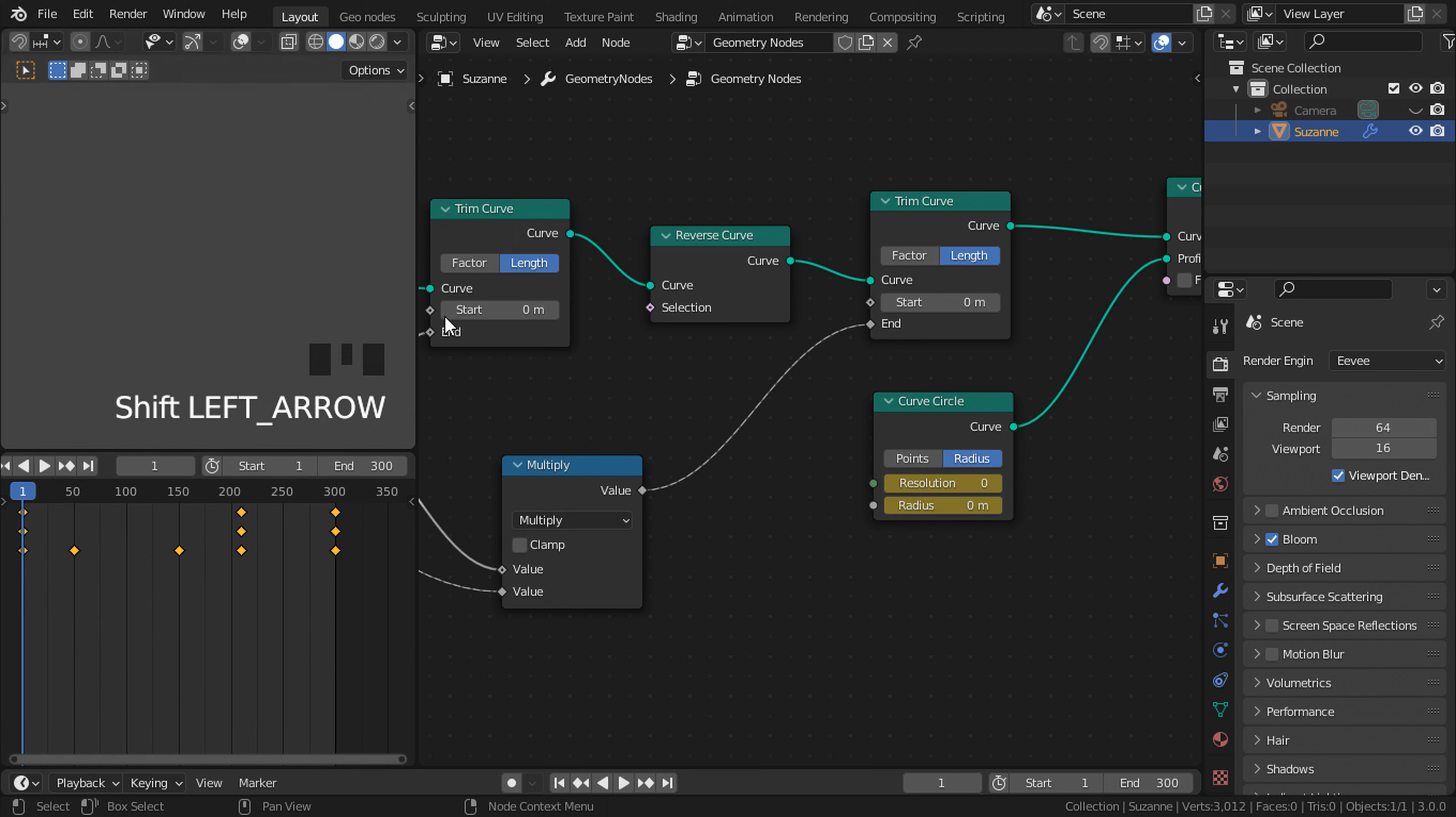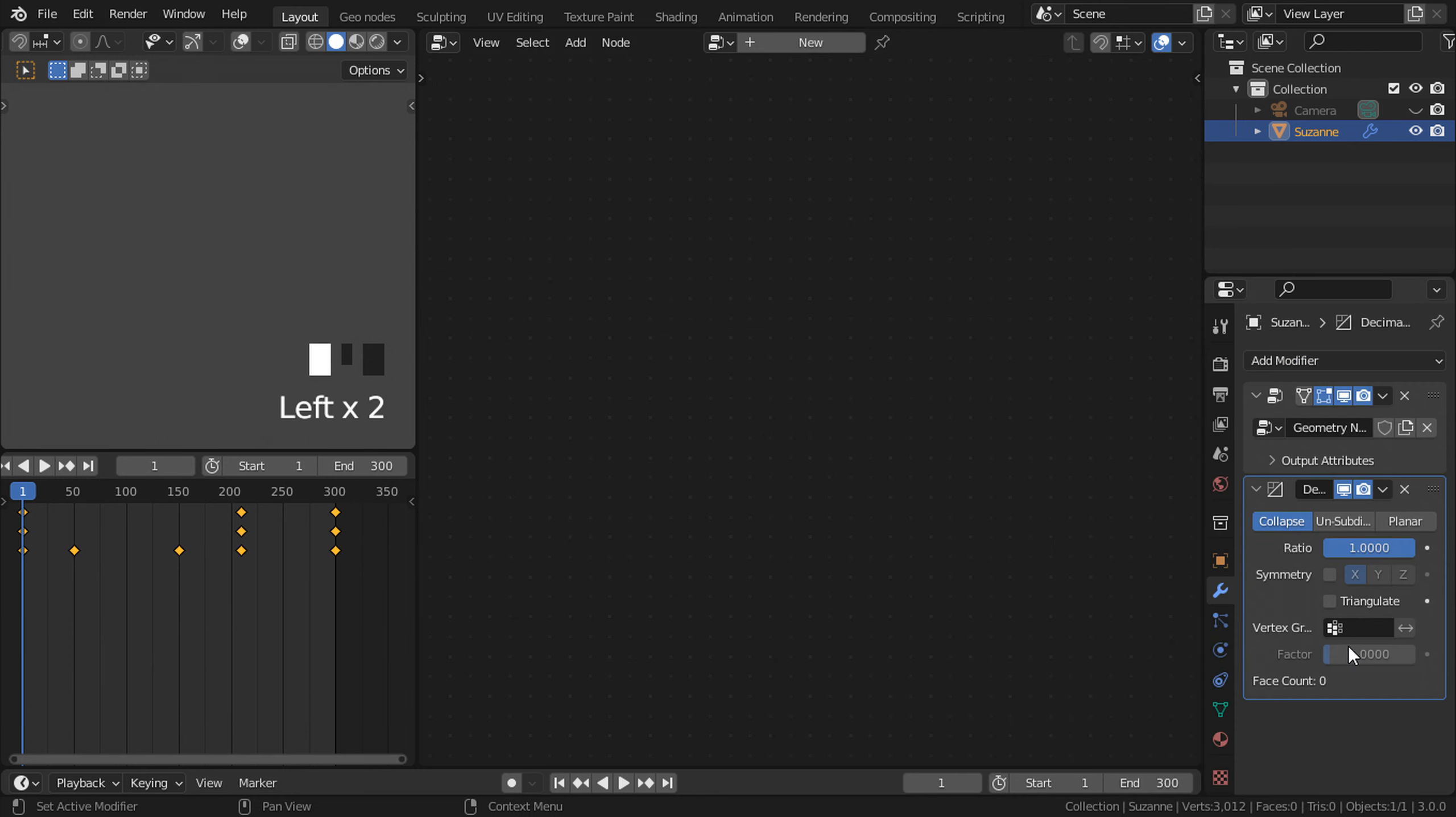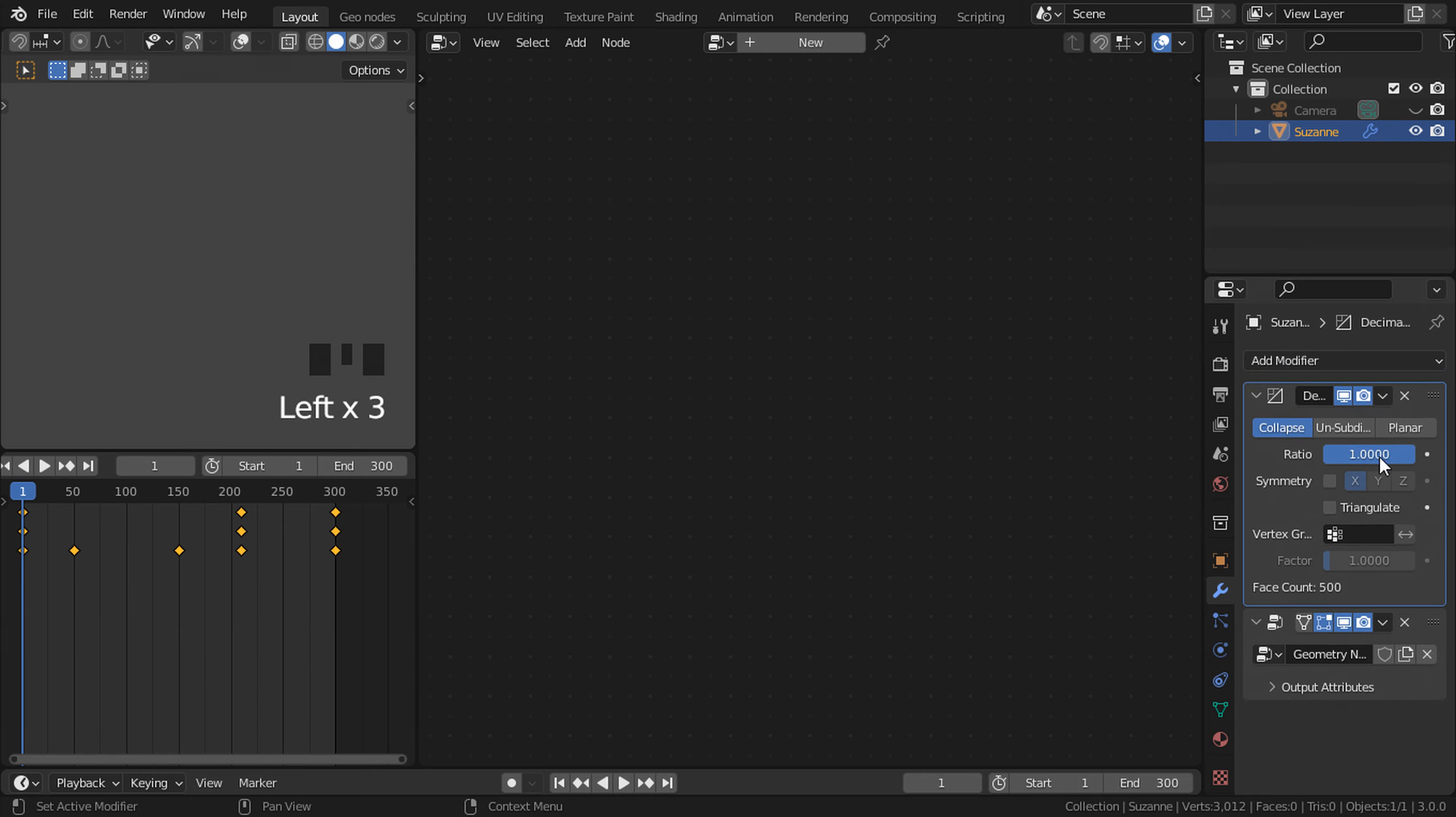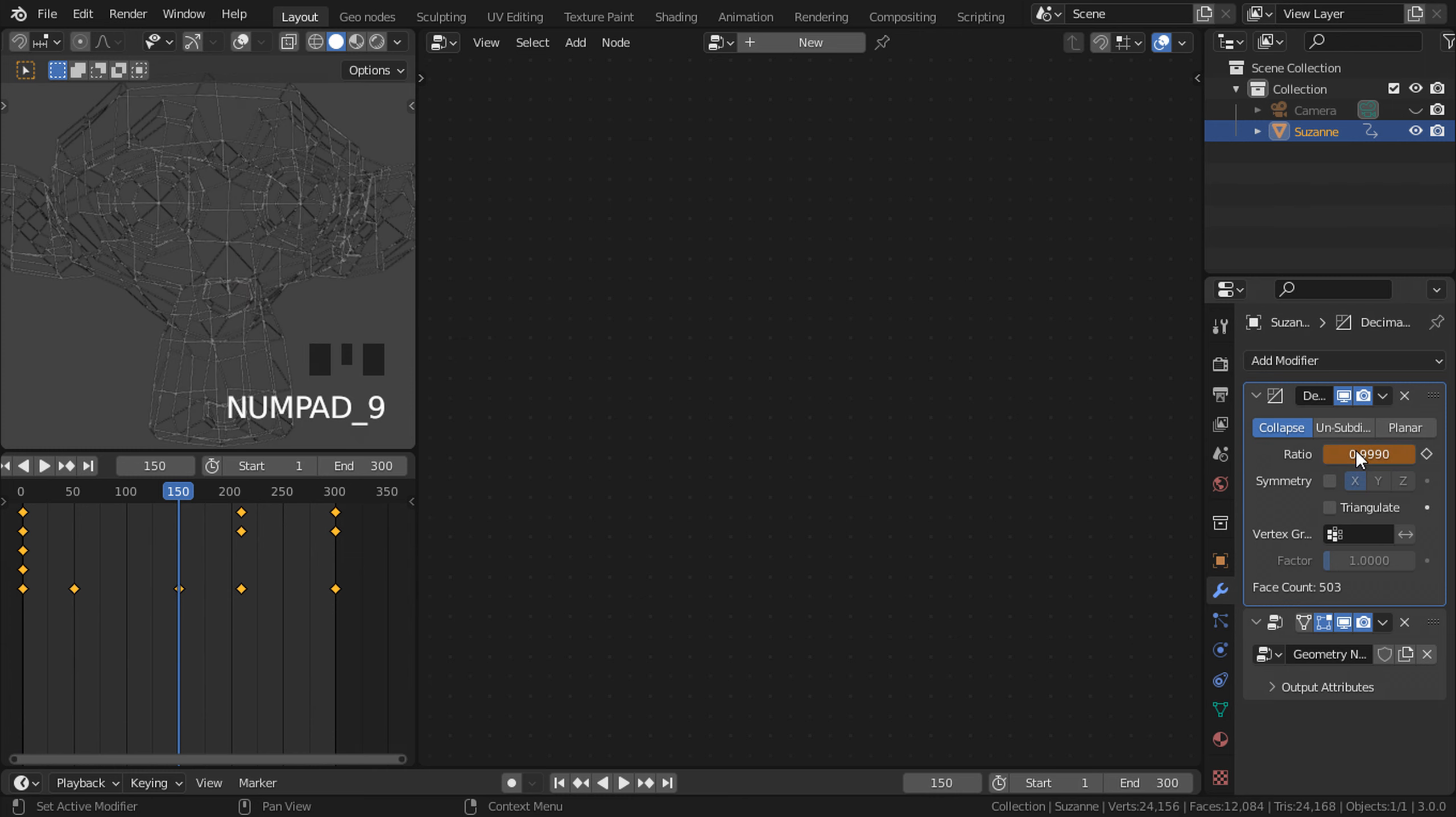But if you want to add more variation, go to our modifier properties menu and add a decimate modifier. Move it to the top and change the ratio to zero. Press I to add a keyframe there. Go to frame 150 and change it to one or 0.999. Press I. And this is our effect done.